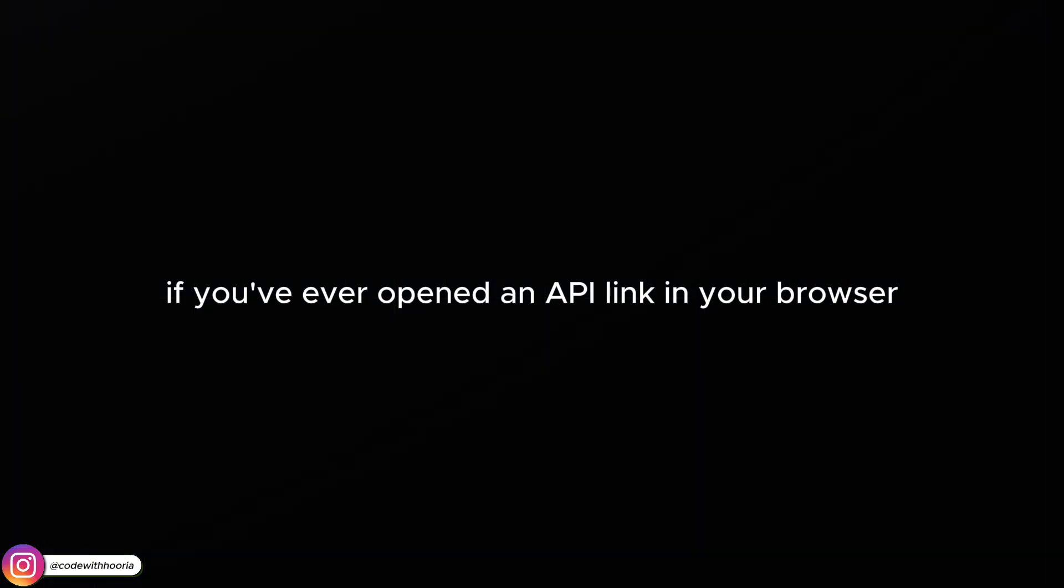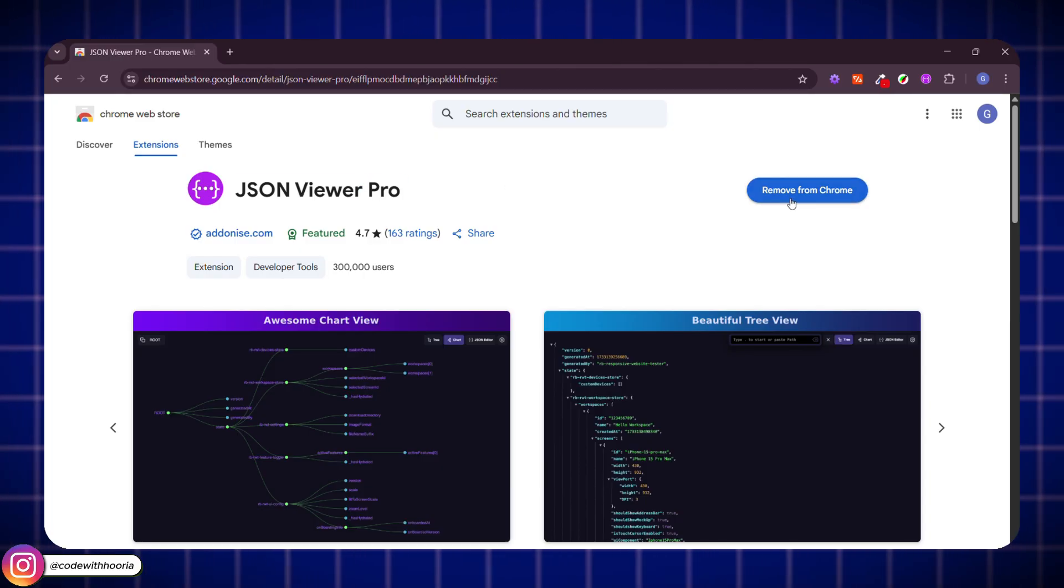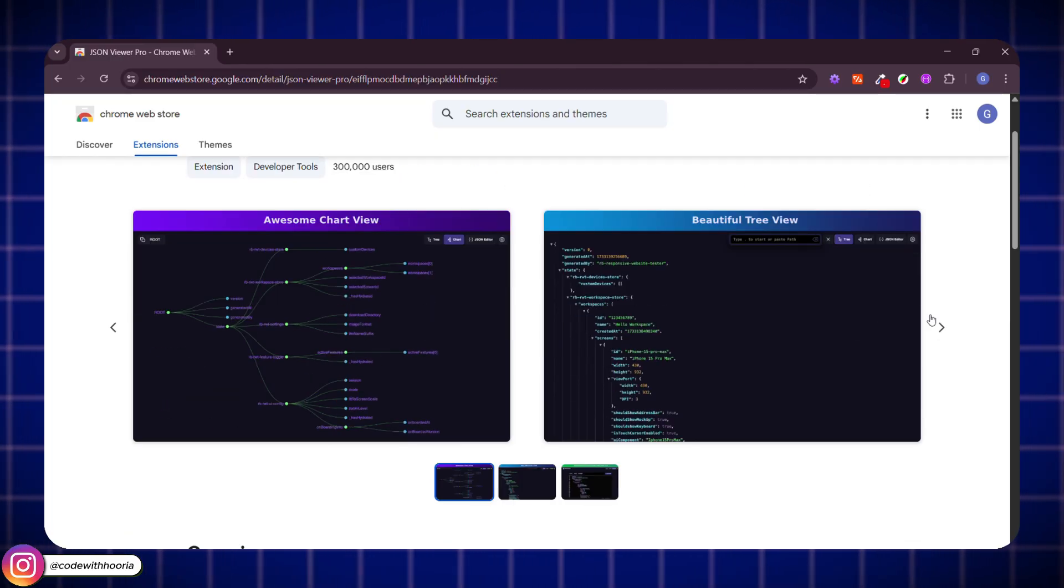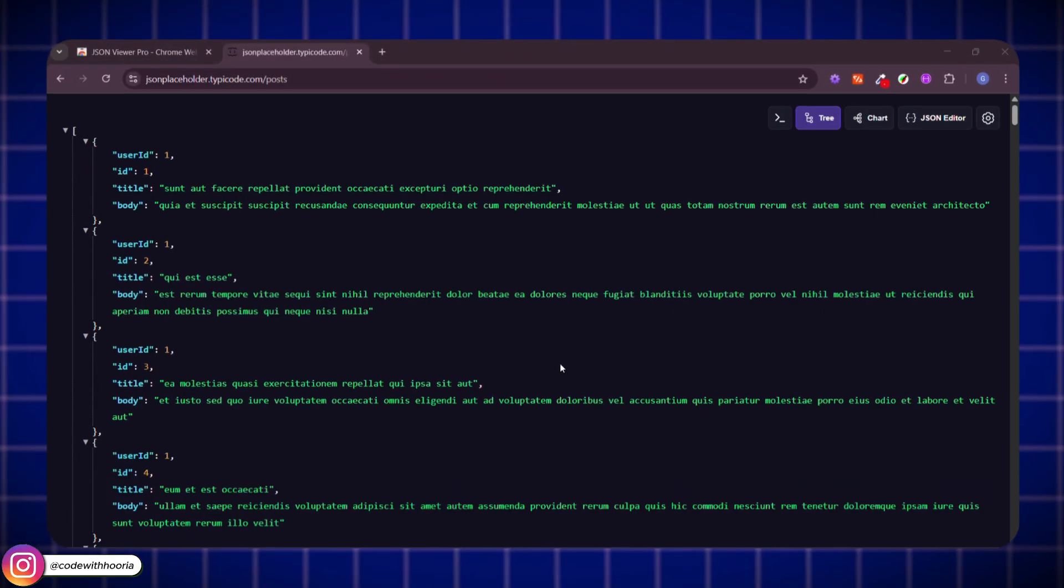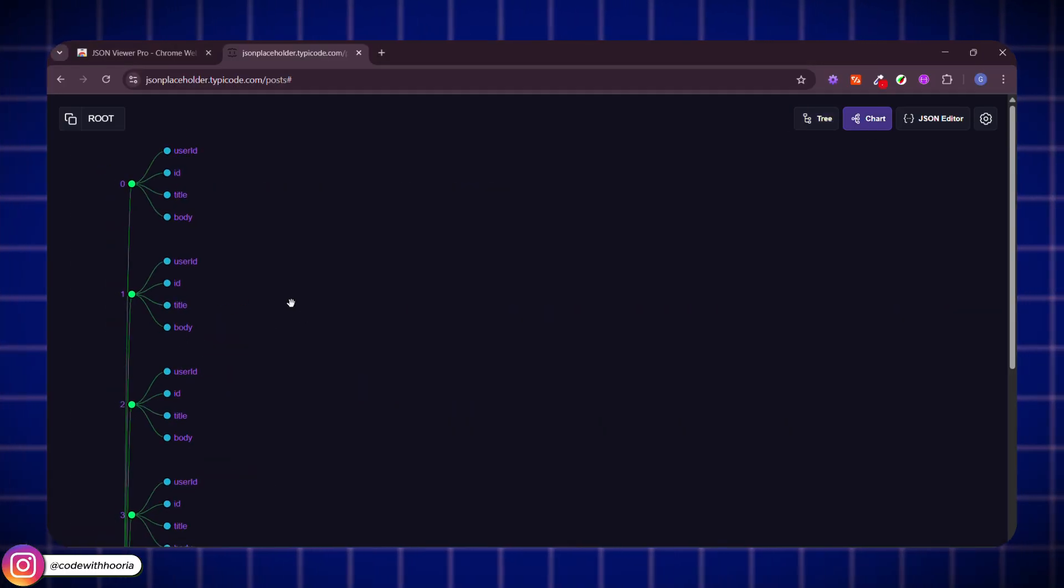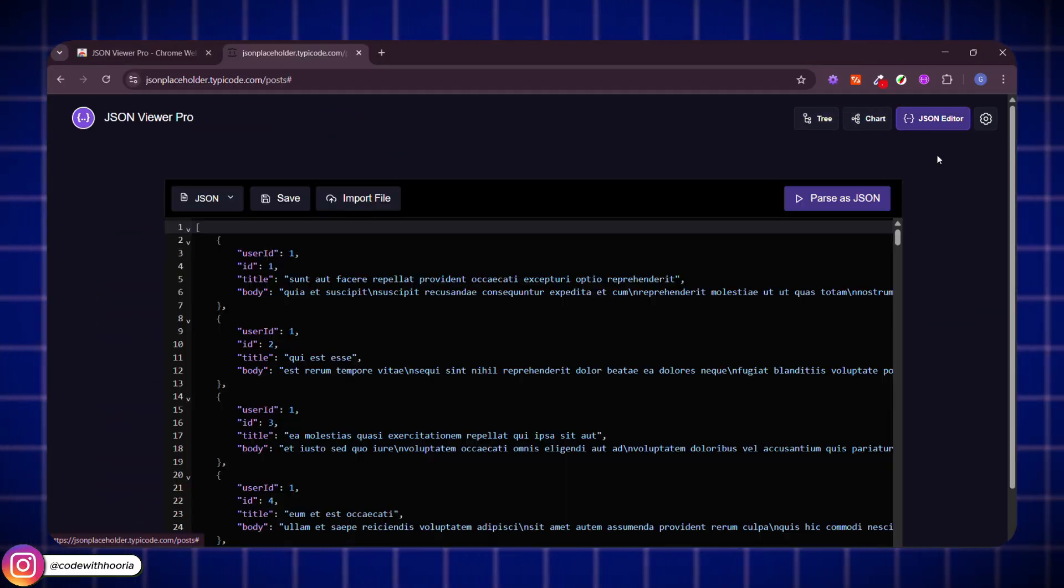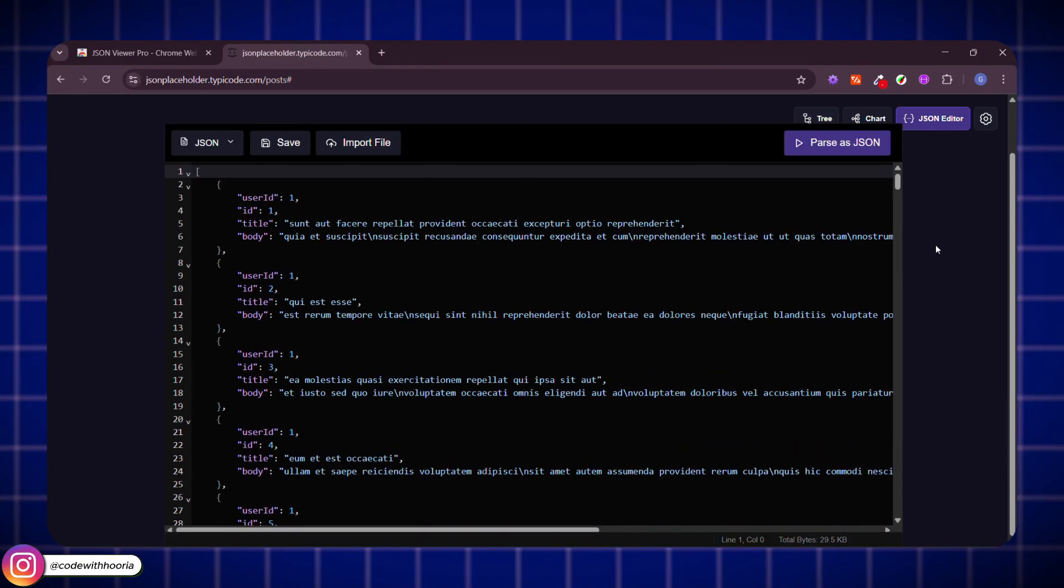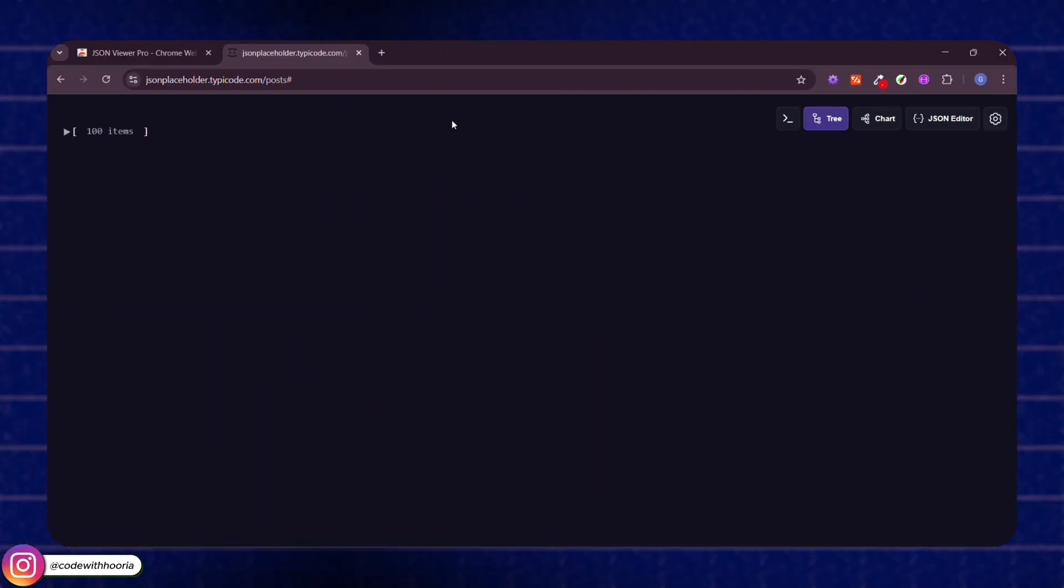If you've ever opened an API link in your browser and got hit with that ugly, unformatted mess of text, you know the pain. JSON Viewer Pro fixes that in one click. It turns raw JSON into a clean, collapsible tree so you can actually read it like a human. It's perfect when you are working with APIs or testing endpoints. Super clean, super useful, total time saver. Trust me, this one's a gem.